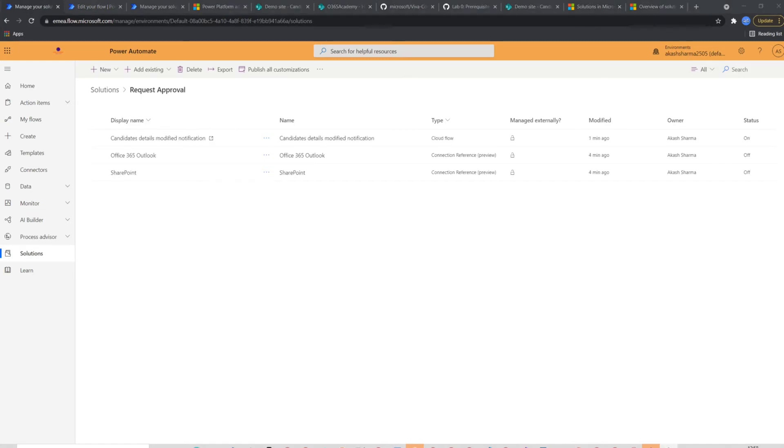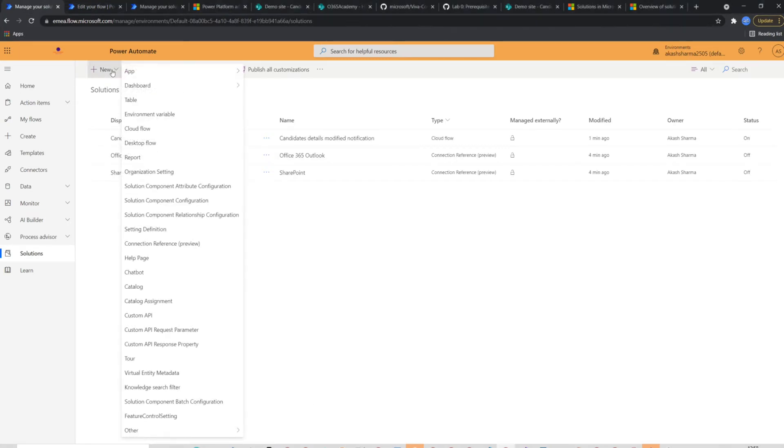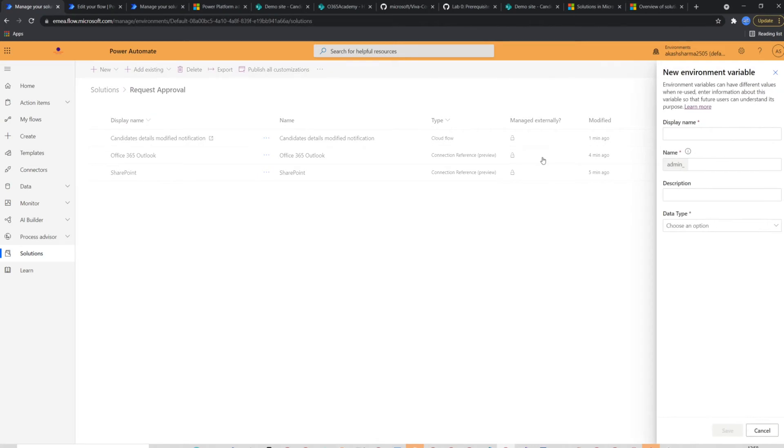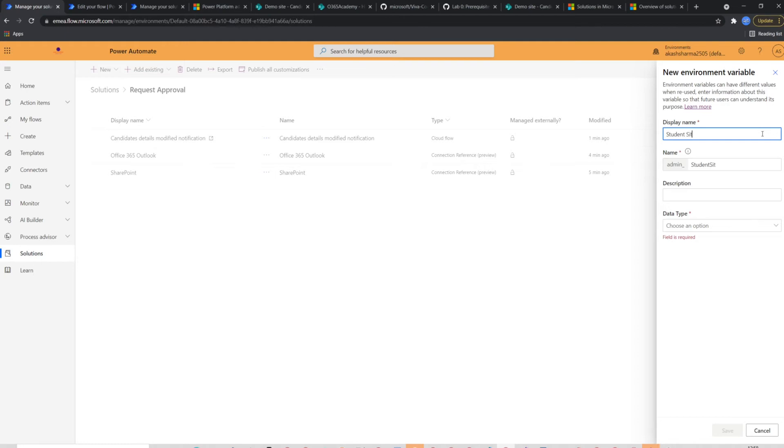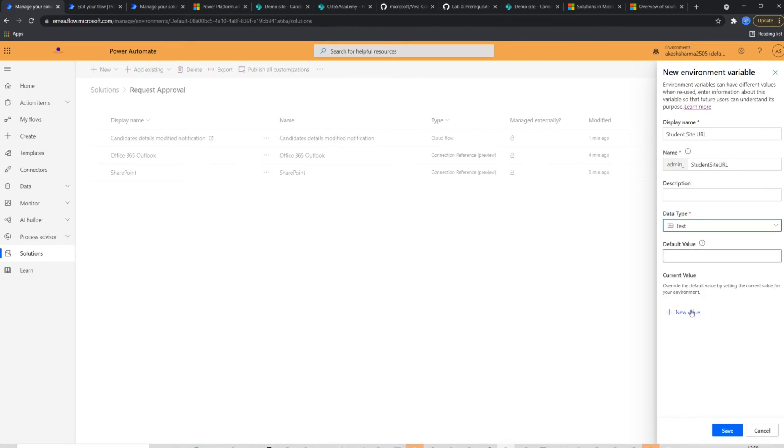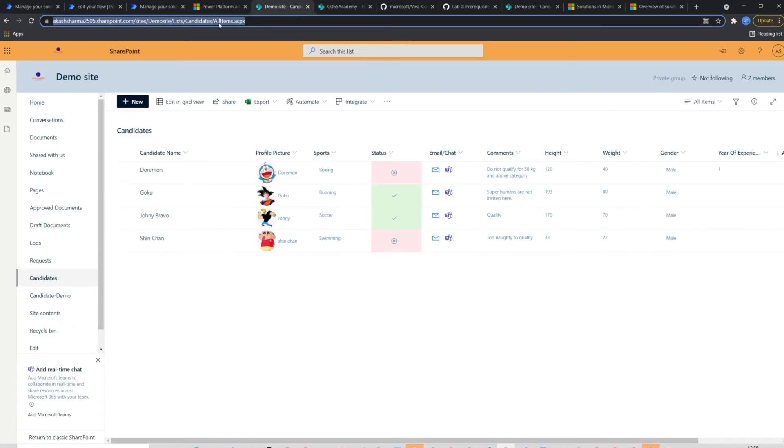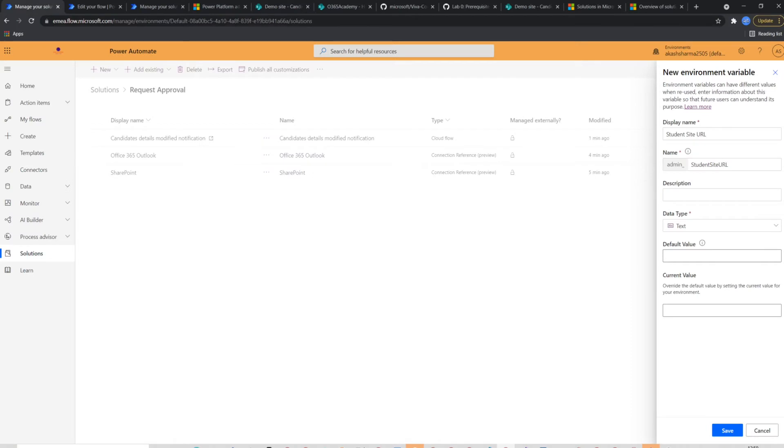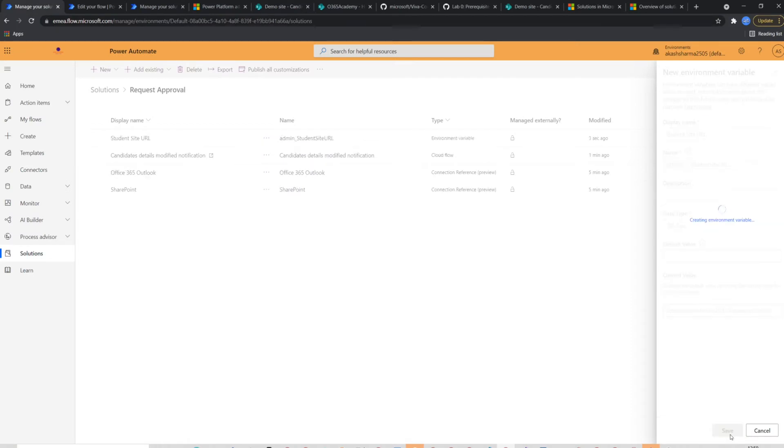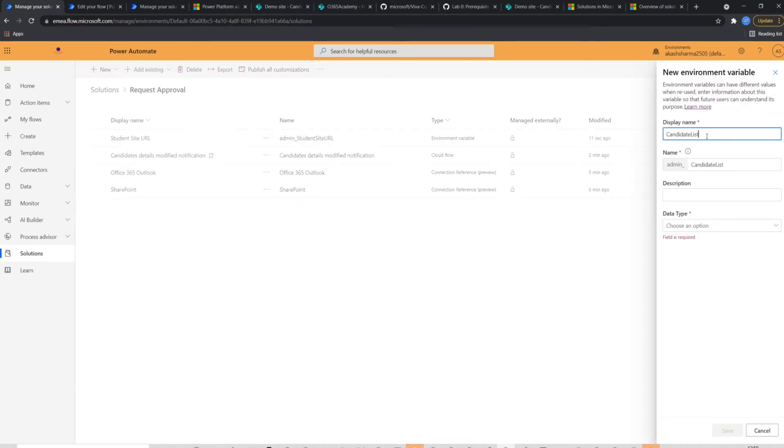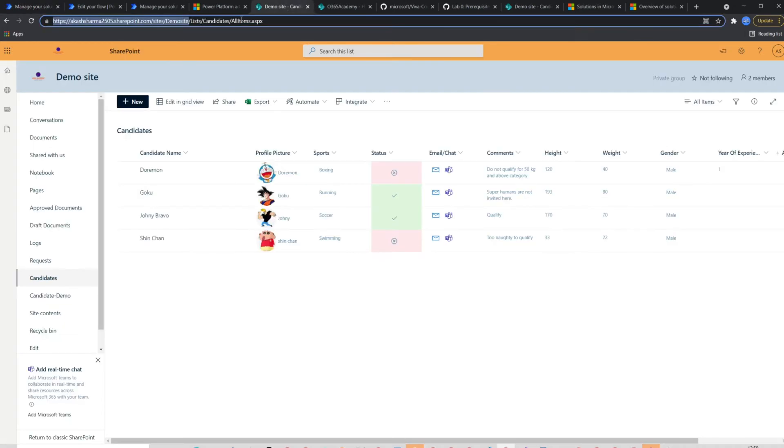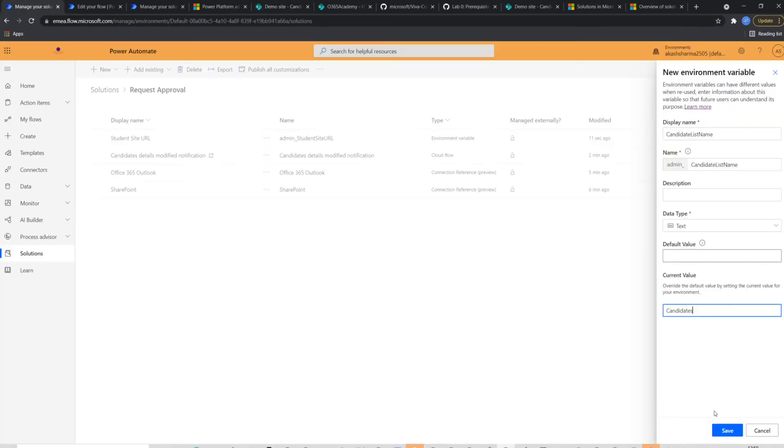To create environment variables, we'll go back to our request approval solution. We will again click new button and this time we will select environment variable. Again, a new form will pop up from right and where we will fill some information. I'm creating this variable to store site URL. So I'll name it student site URL and I will select data type as text. I'm not going to put any default value in it, but I will create a new value with the URL of the demo site. Similarly, I will create a variable for the list name and will populate it with candidate.